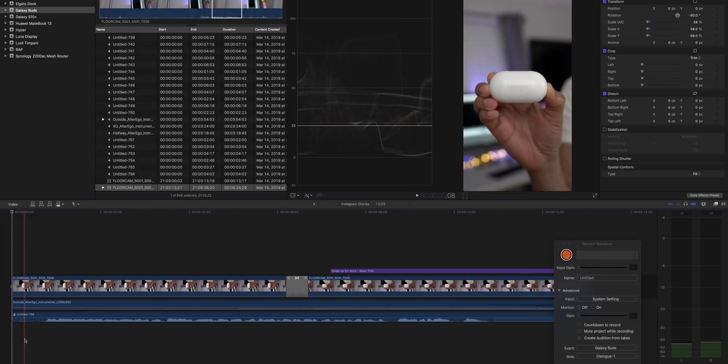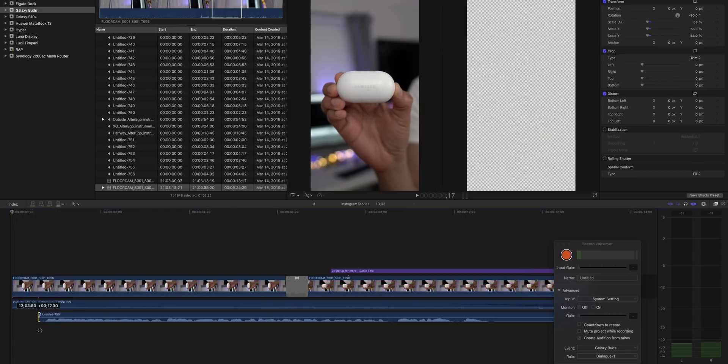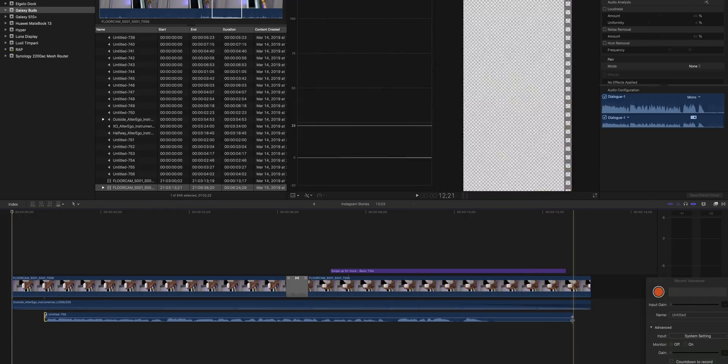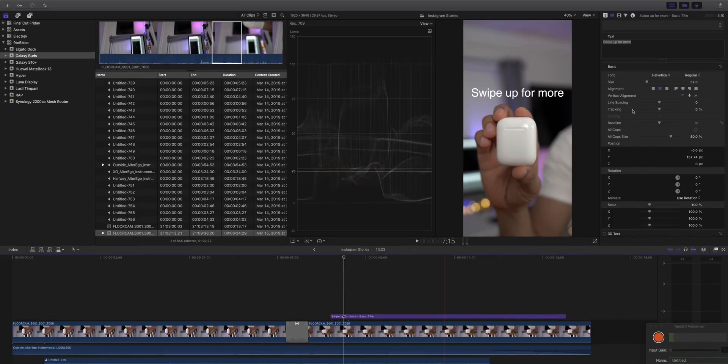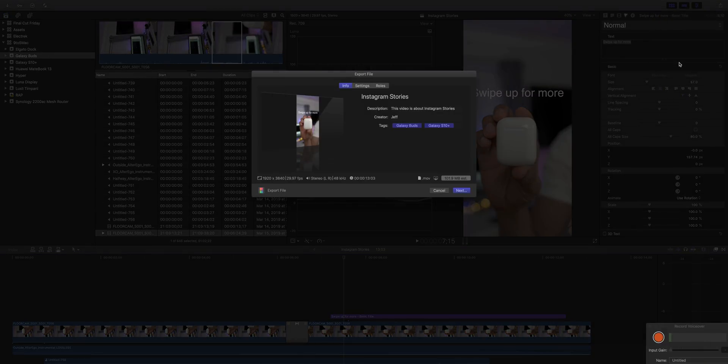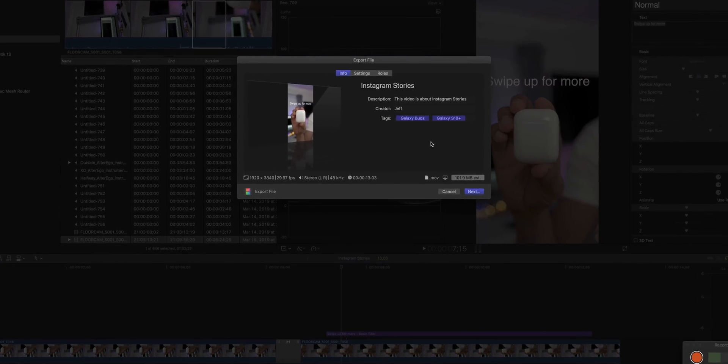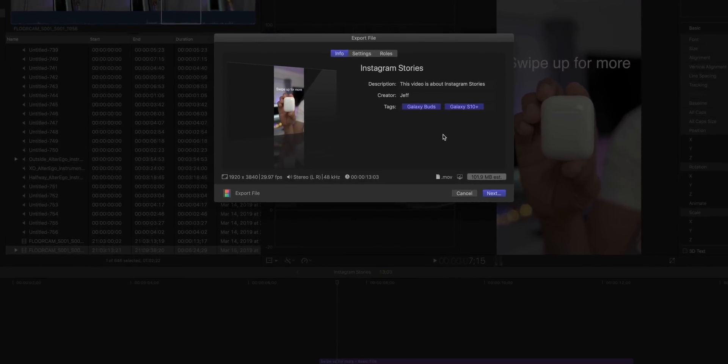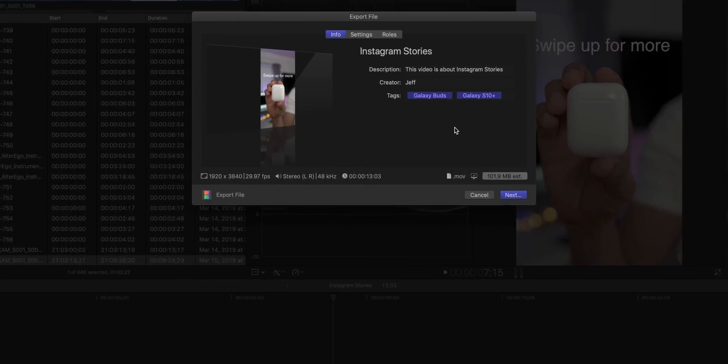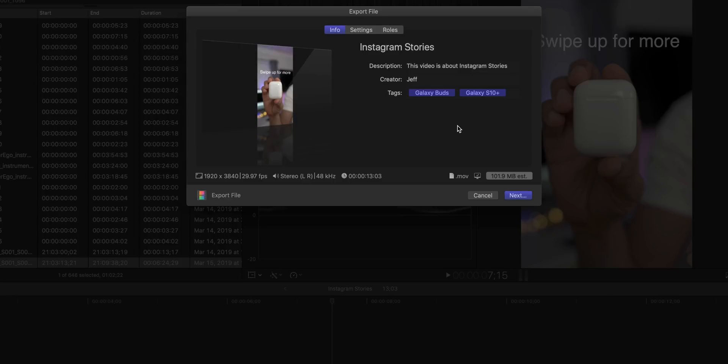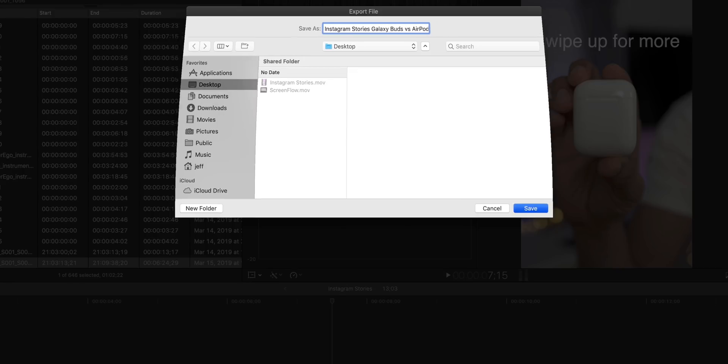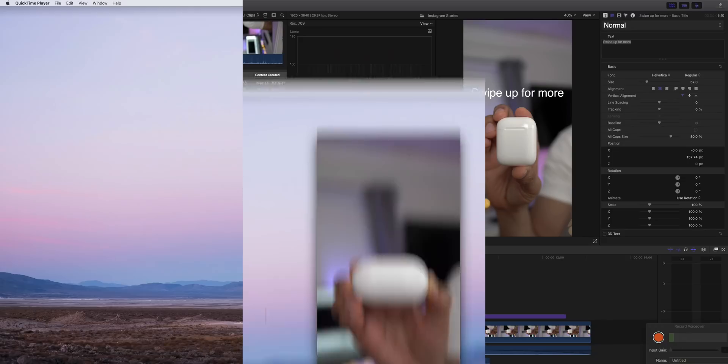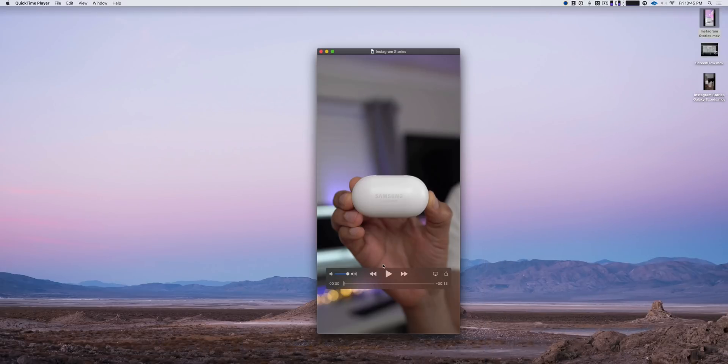All right, so we're almost there, we're almost finished. Now we just want to trim up the voiceover here and now it's just time to export. So I'm going to choose just a normal export file. And for settings, you just leave it all default. I changed it to H.264 so it's going to be a smaller file, obviously. I'm going to click next and I'm just going to name it Instagram Stories, Galaxy Buds versus AirPods. All right, so we'll export and show you the final product.